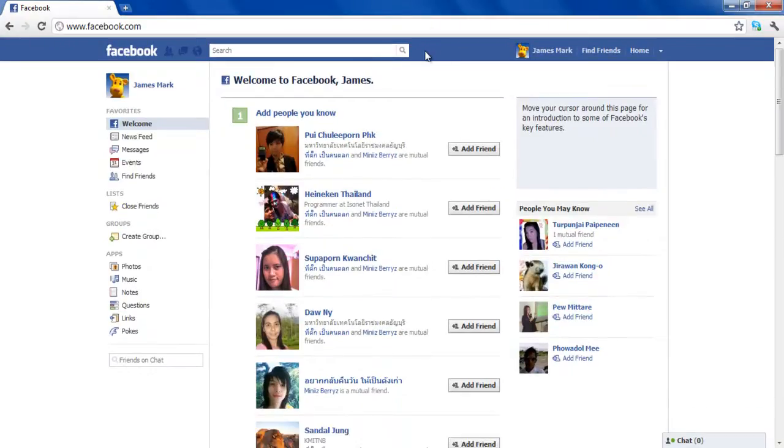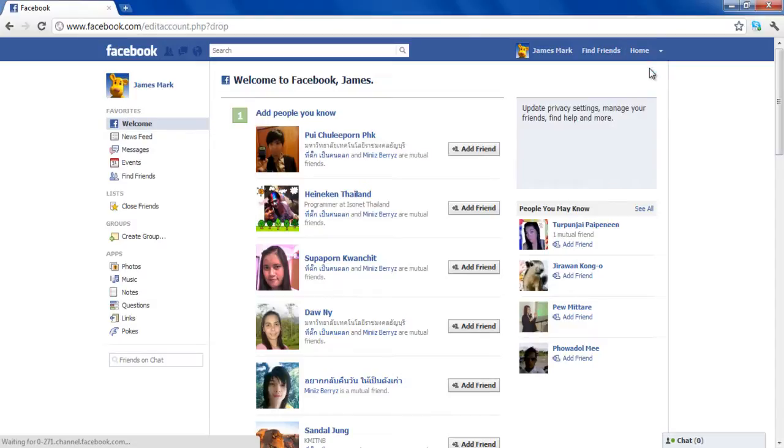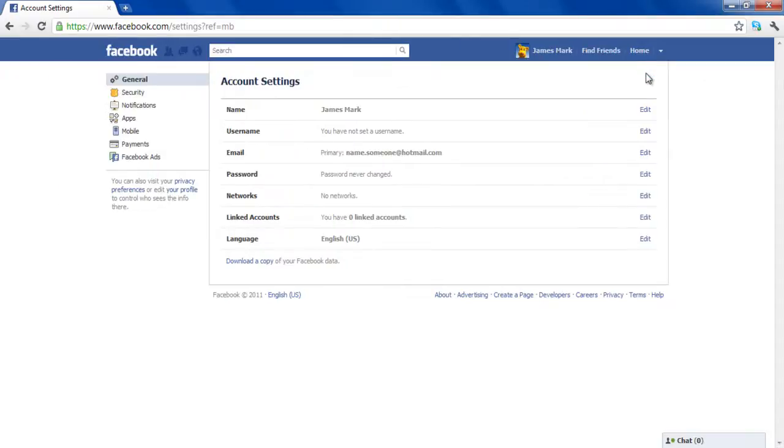Click on the drop-down menu next to the Home option and select Account Settings from the menu. Once the new window loads, click on the Edit button next to the Language option.